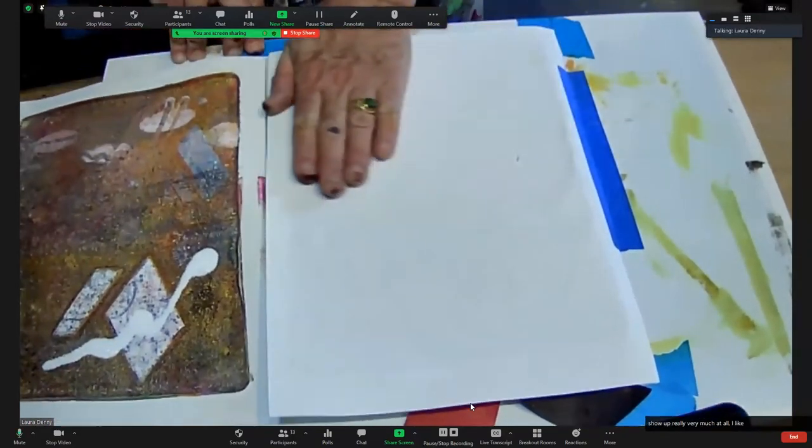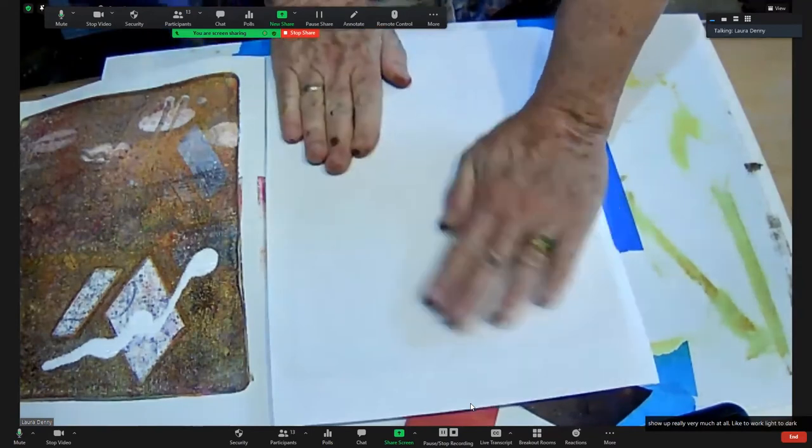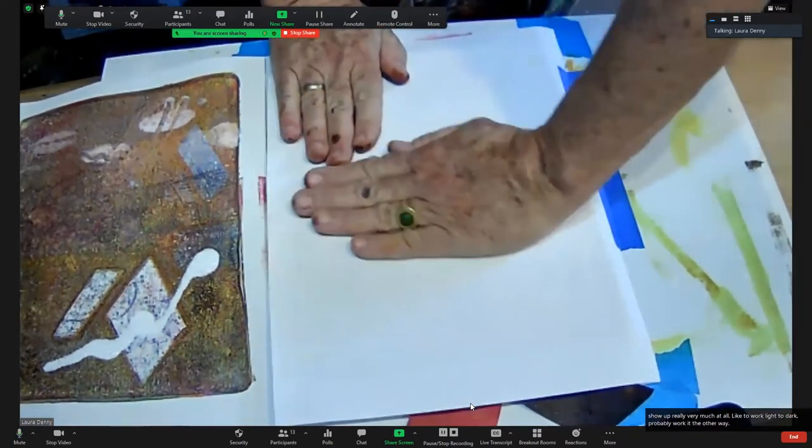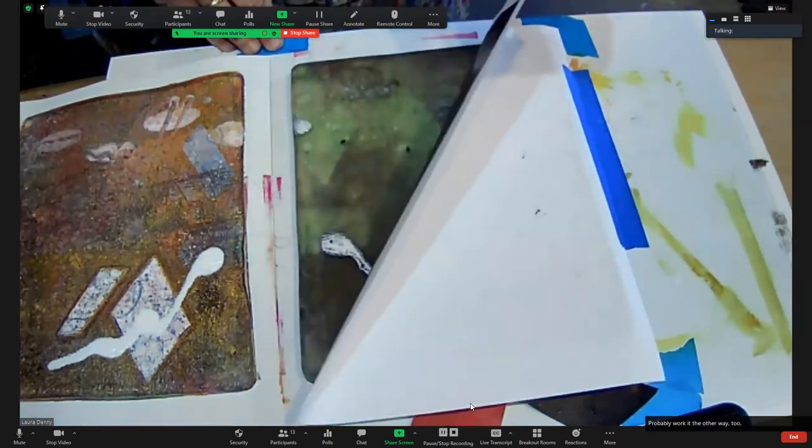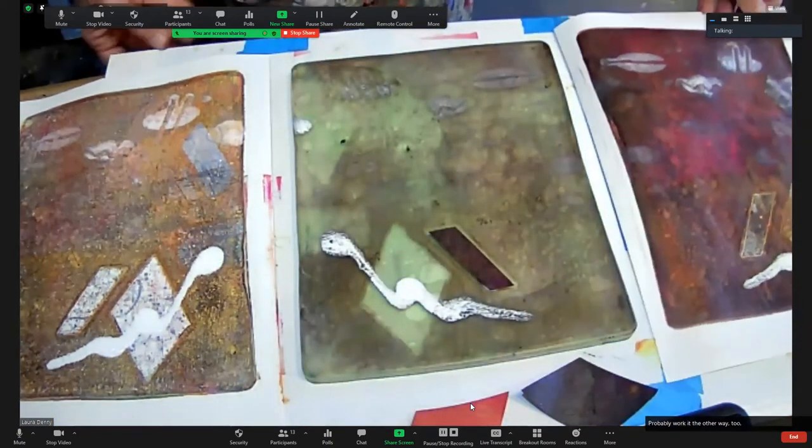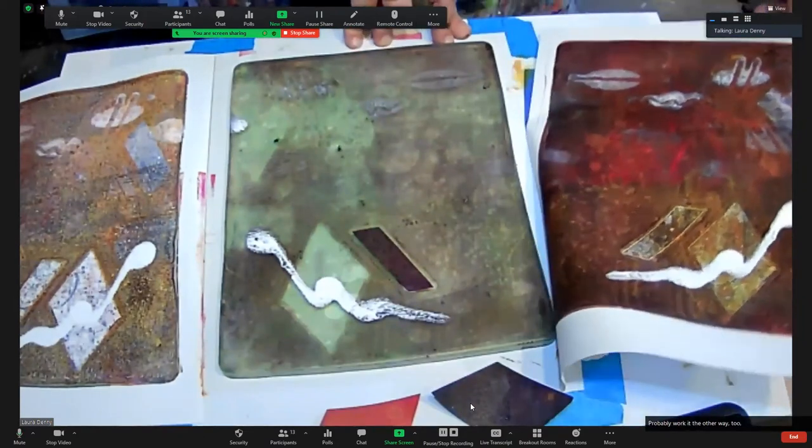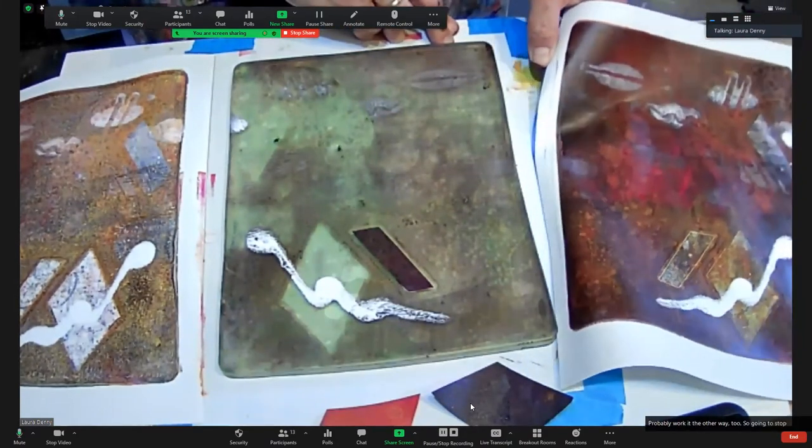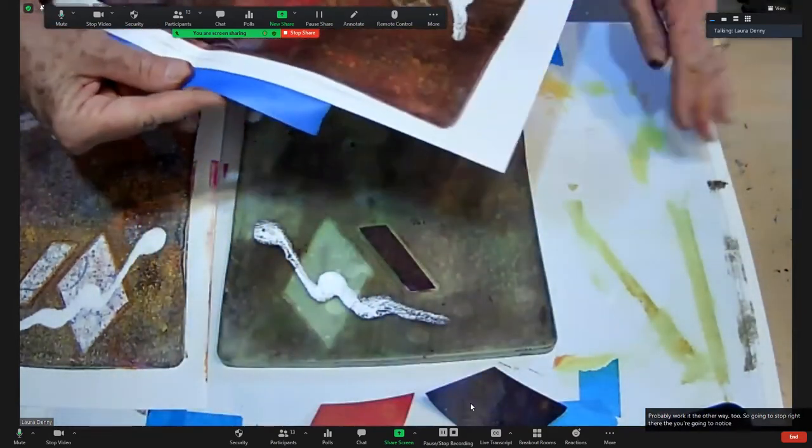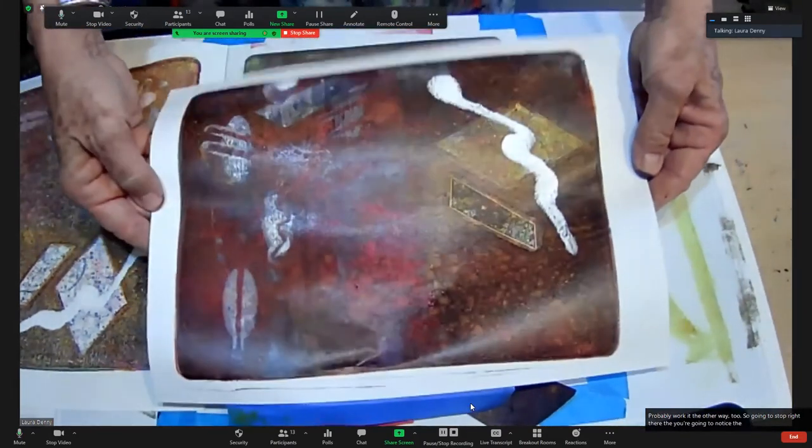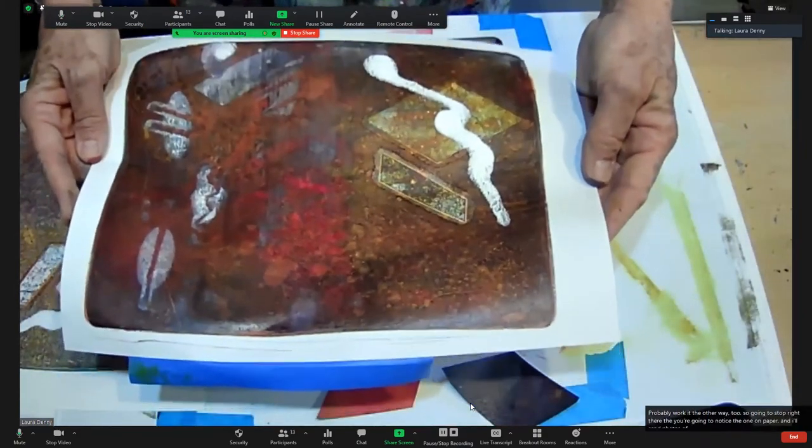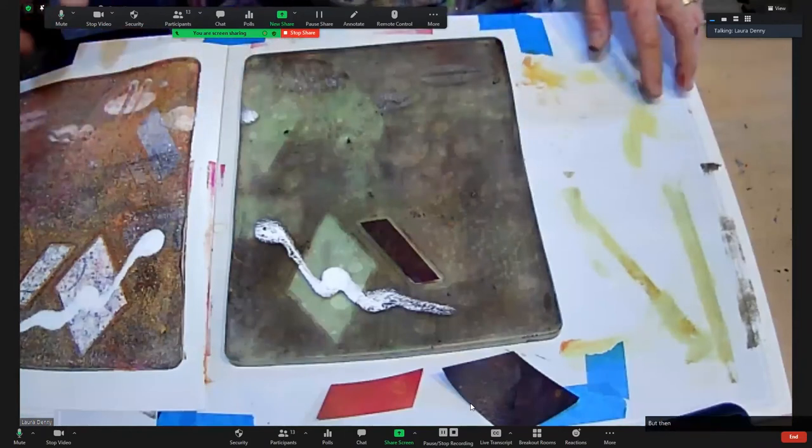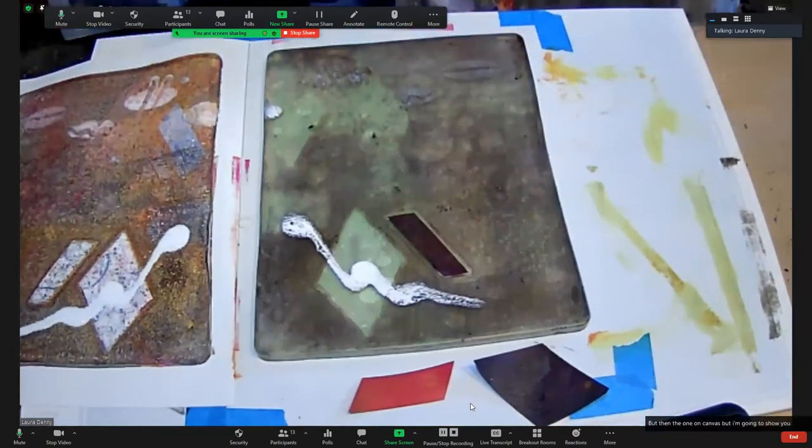I like to work light to dark, but you could probably work it the other way too. So I'm going to stop right there. You're going to notice that the one on paper, and I'll send photos later, it's going to be much crisper than the one on canvas. But I'm going to show you what you can do with canvas that we'll be doing more of.